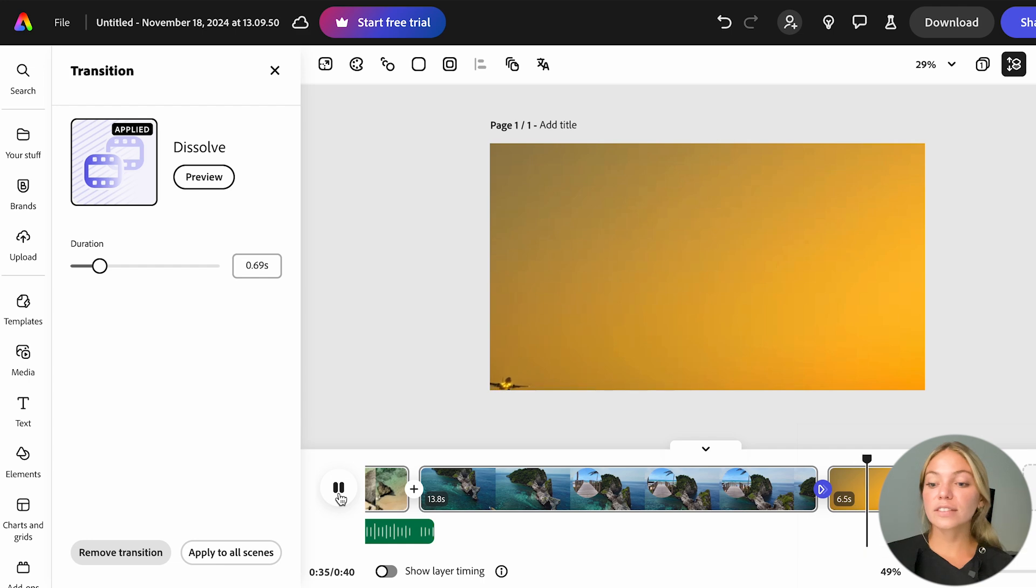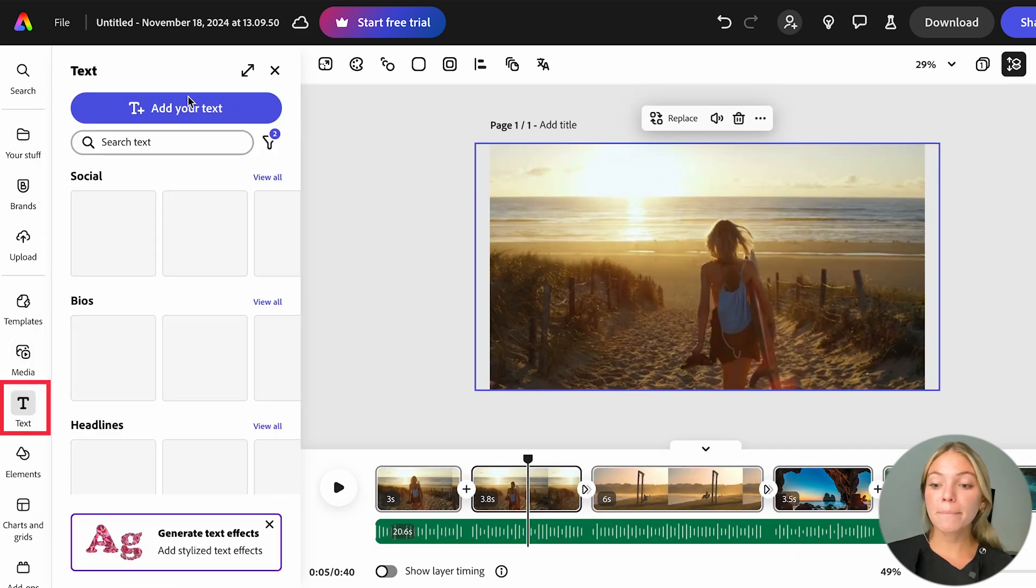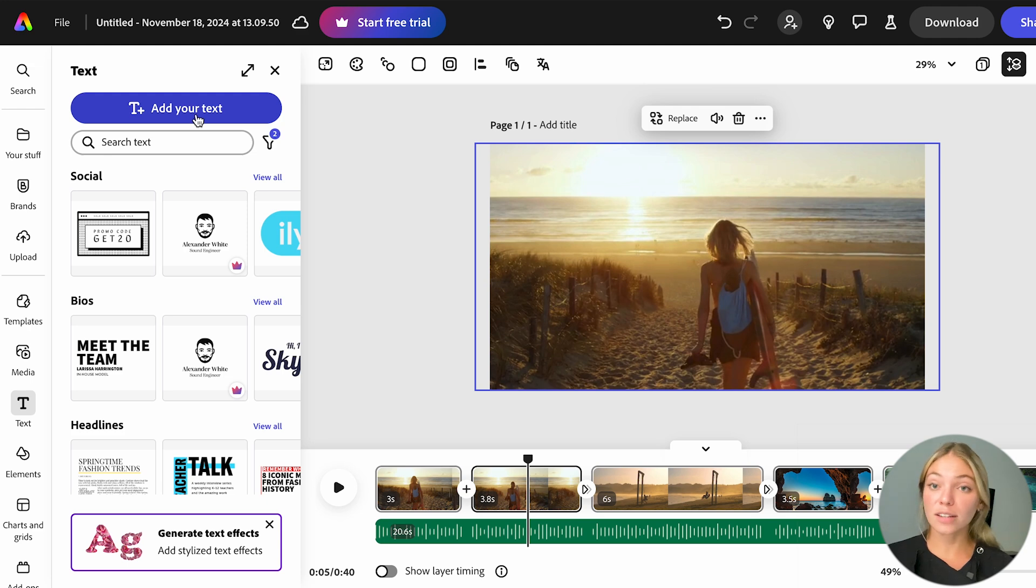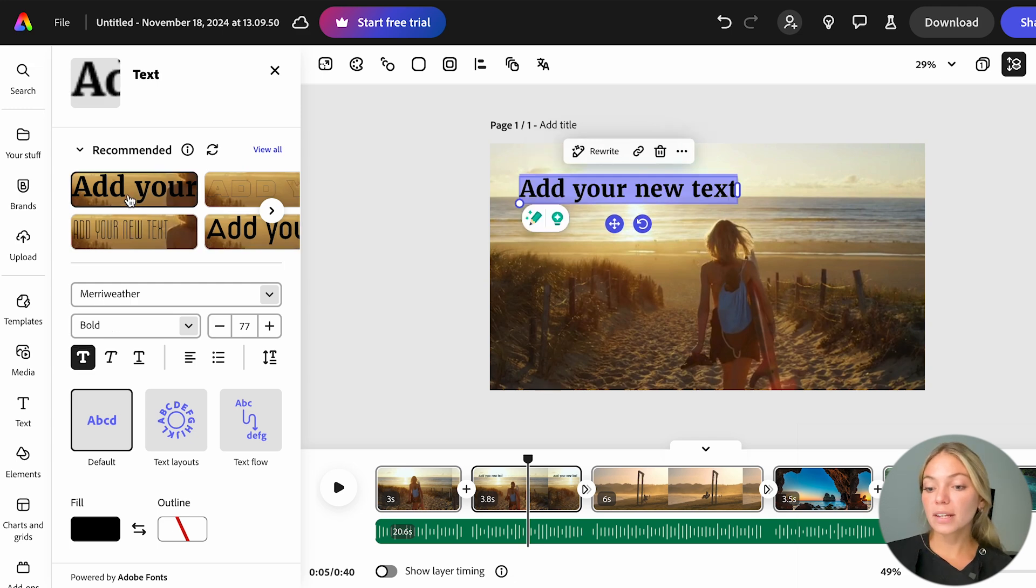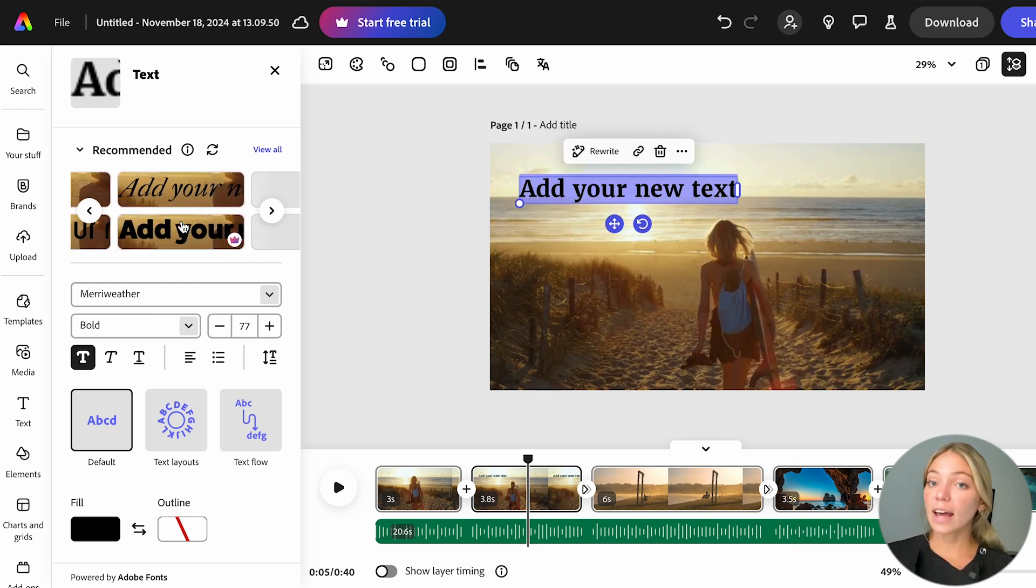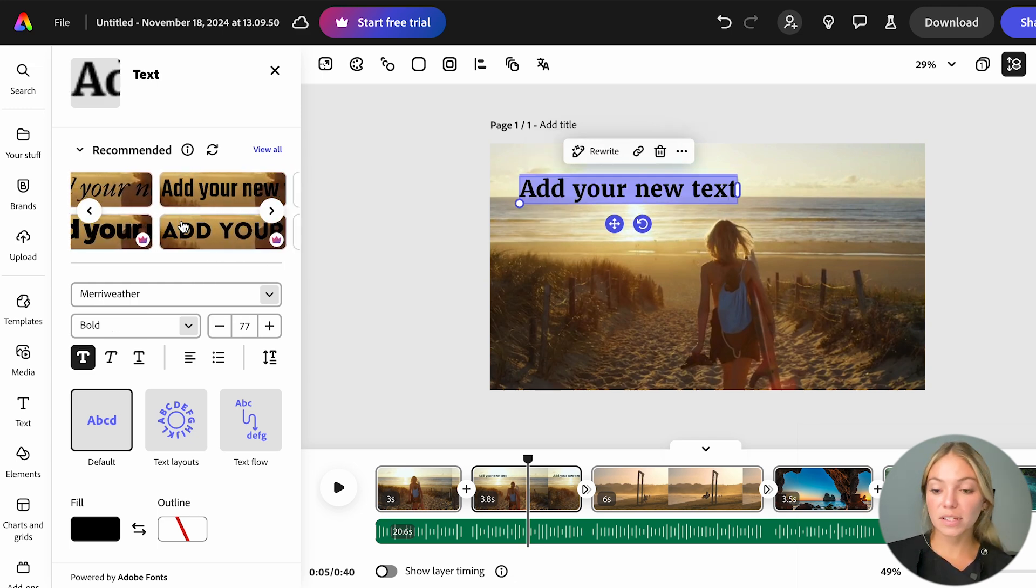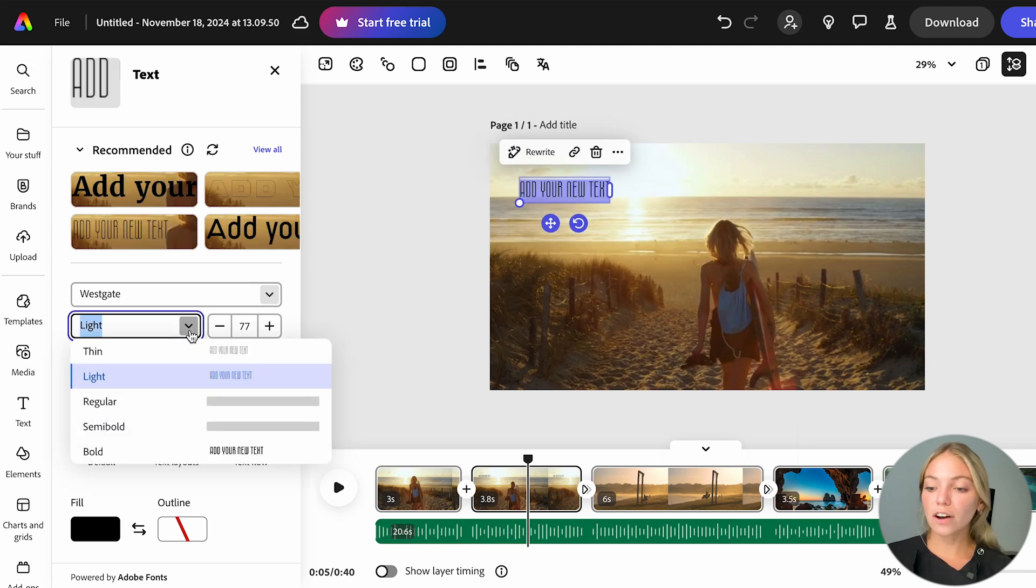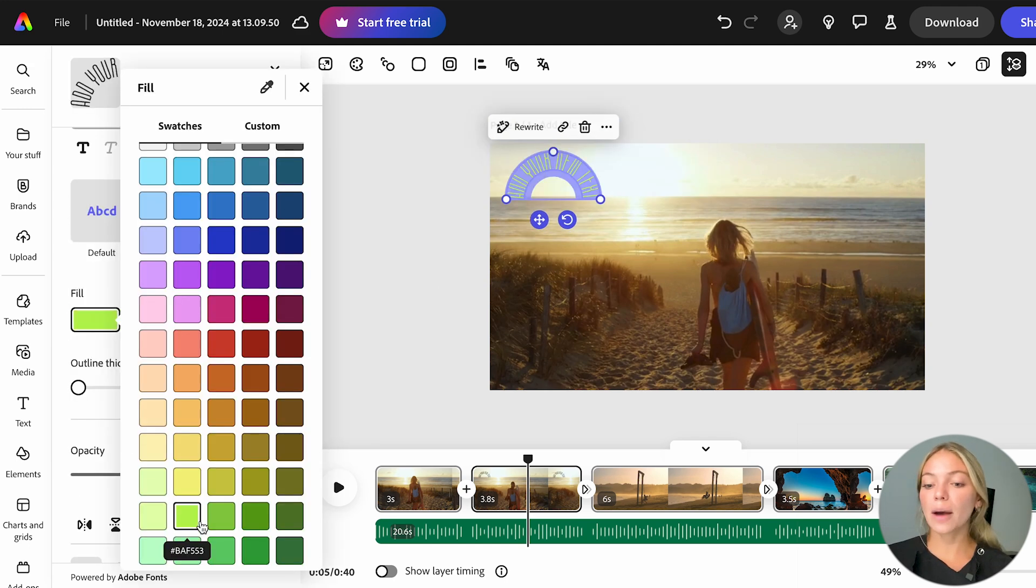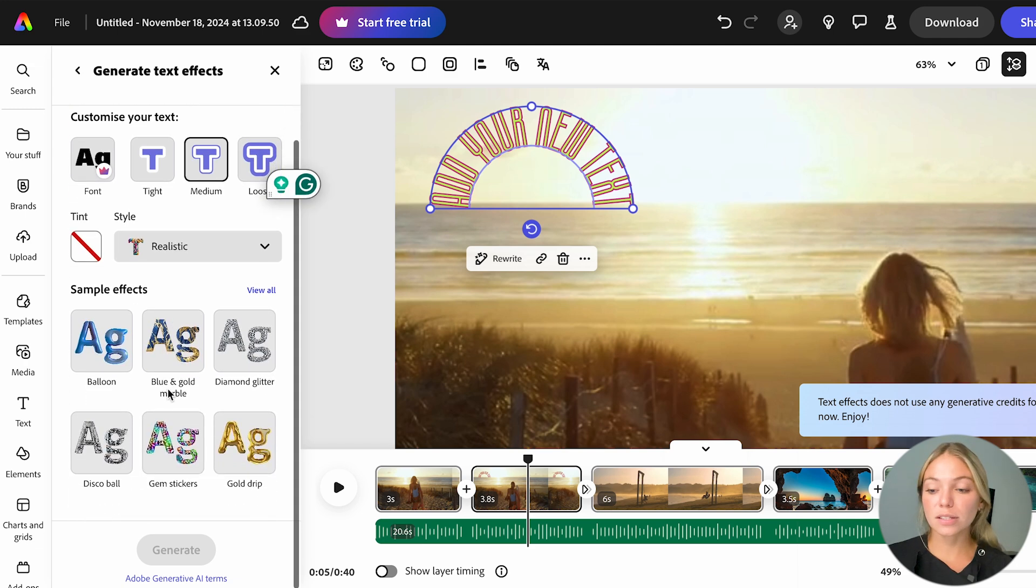Lastly, we have Text and Elements. If we go to Text, we'll see a bunch of pre-made text that we can choose from and then edit as we want. We can also add our own text. Adobe will suggest recommended formats and fonts and then you can add your own customization. Here, you can change the font, the text layout, the color, opacity, add effects, shadows and animations.